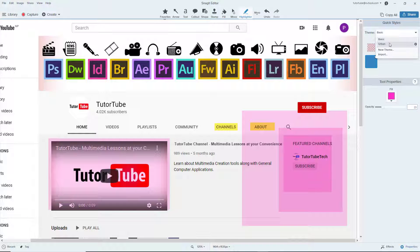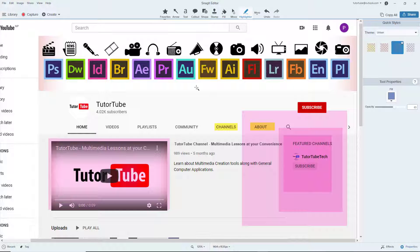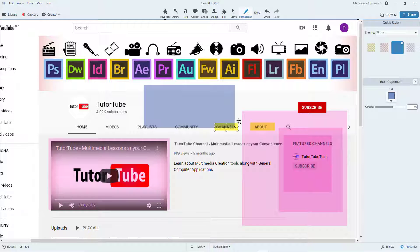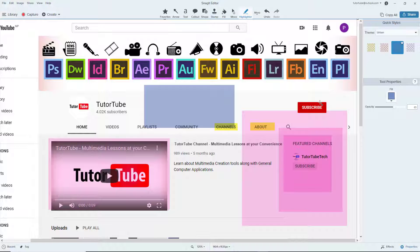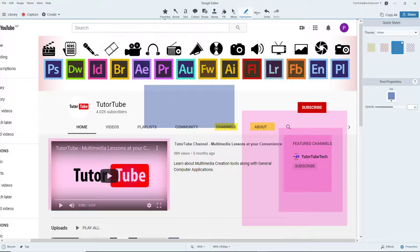You can go around and choose different themes as well, but they are just changed in colors in this case. So that is how you can use the highlighter tool inside of Snagit editor. If you guys learned something, as always, please like, comment, share, and subscribe.